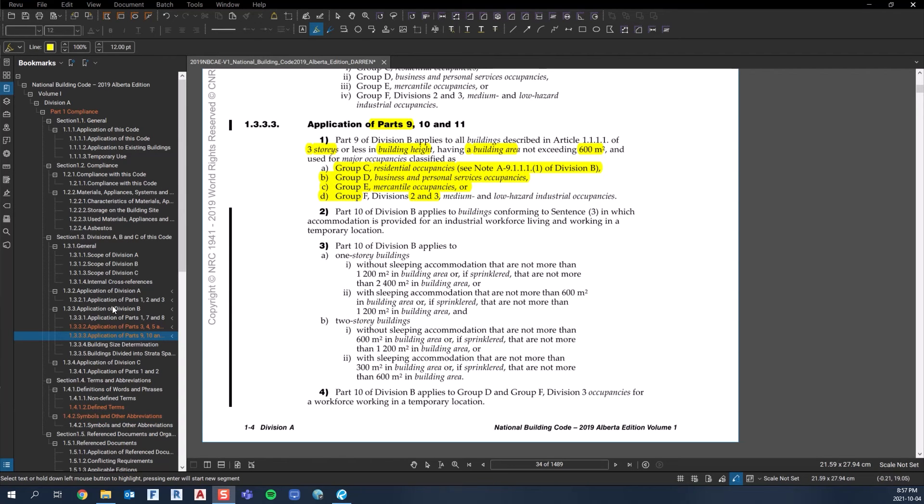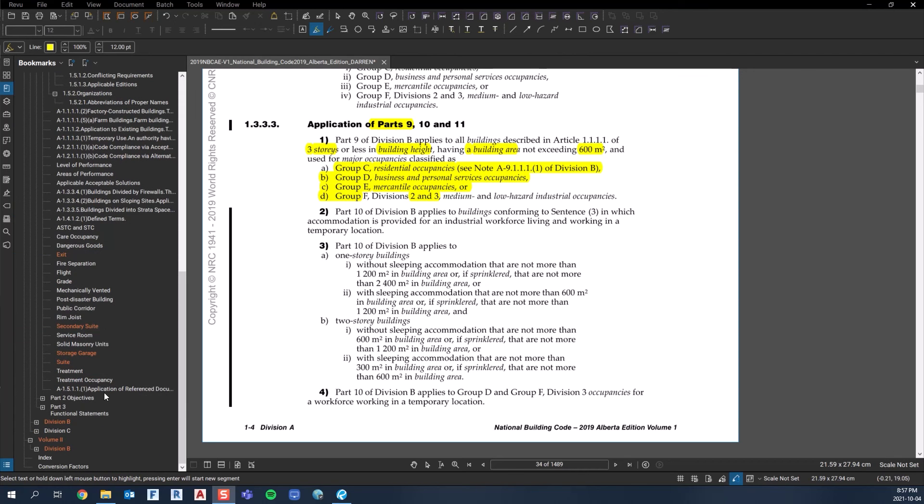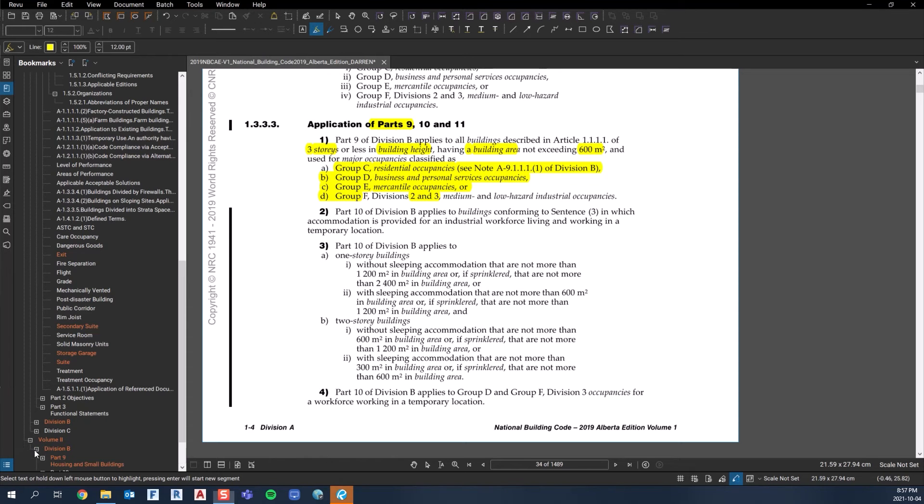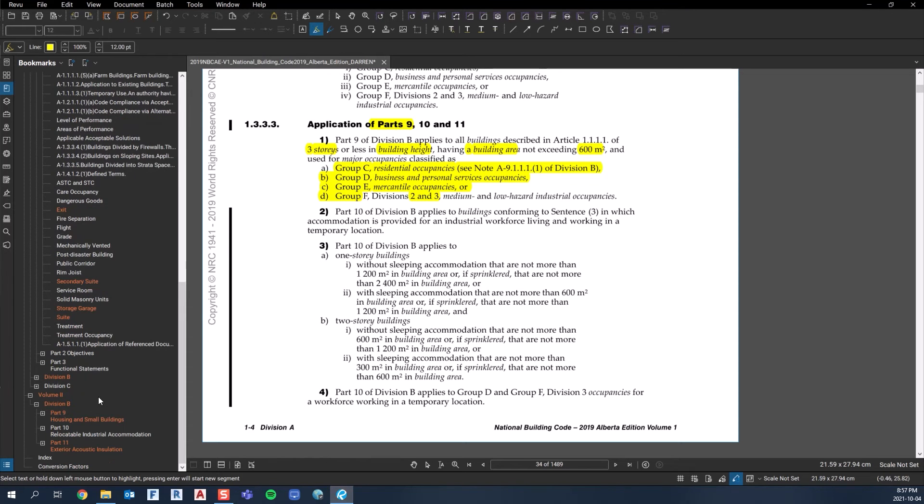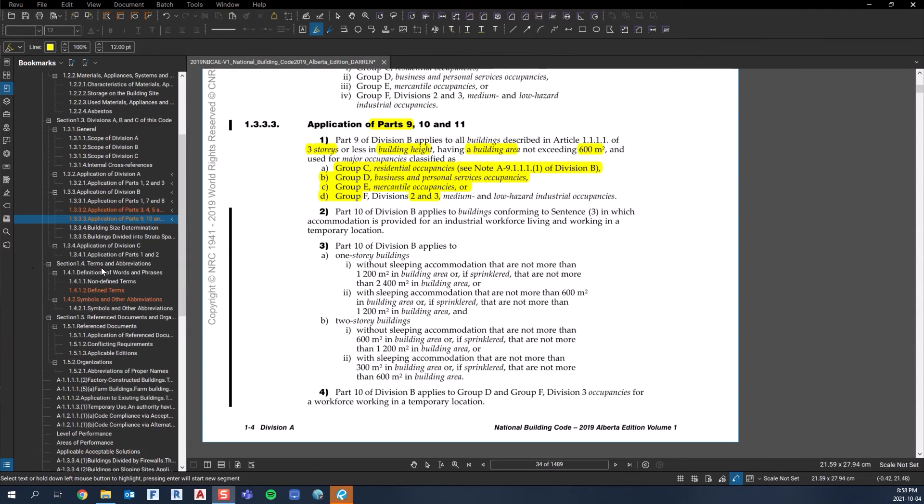Part 10, I don't even know what that is, I've never been there. Part 10 is for relocatable industrial accommodation, so I've never done that type of building. Part 11 is acoustic exterior acoustic installation.